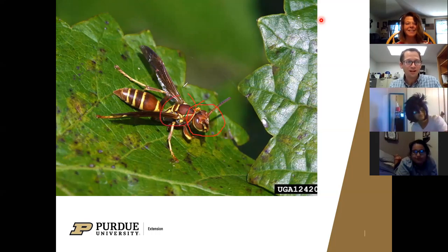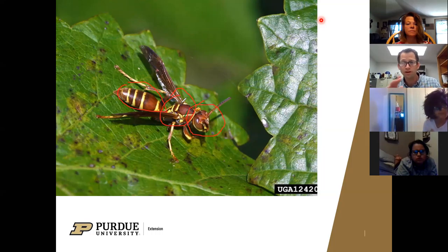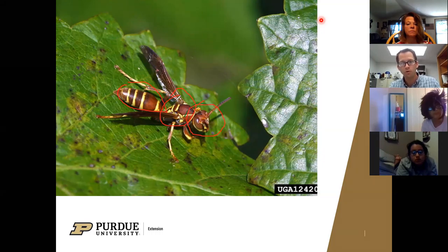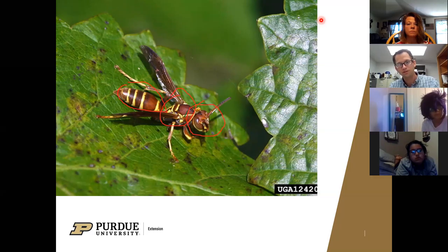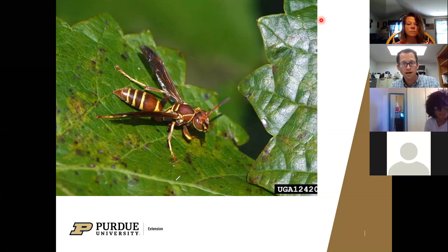We have our thorax right here and our abdomen. Some insects have wings and some don't, and depending on their kind of lifestyle and stage, they can have two pairs, one pair, or no wings. They're also going to have antennae on their head. There's a lot of variety in different shapes and sizes with insects.